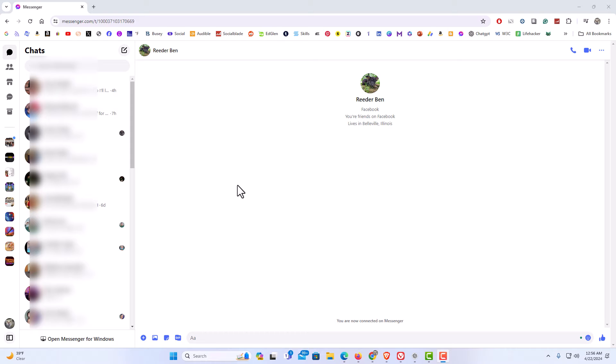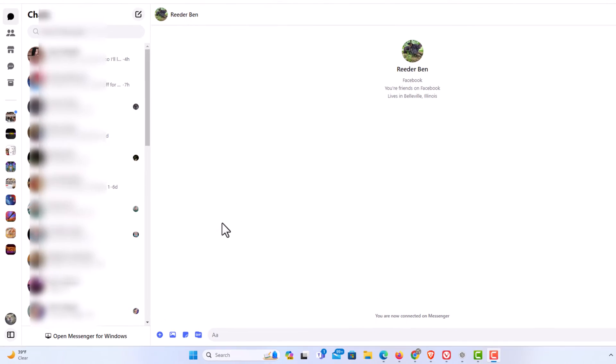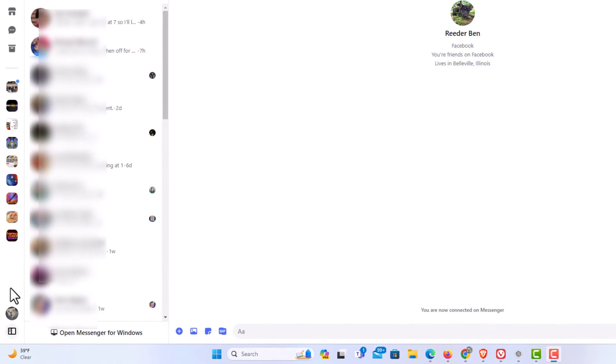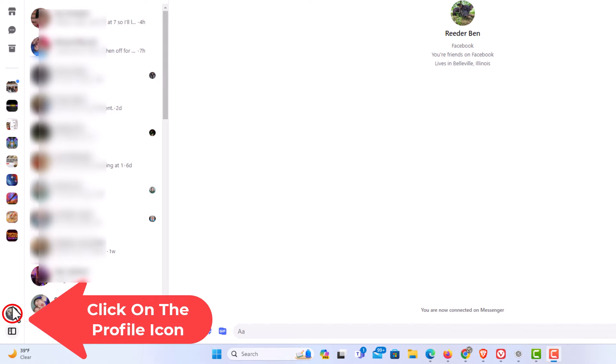To activate Do Not Disturb on Messenger it's very easy to do. First thing you want to do is go down to the lower right corner where you see your little profile icon. You want to click on that.